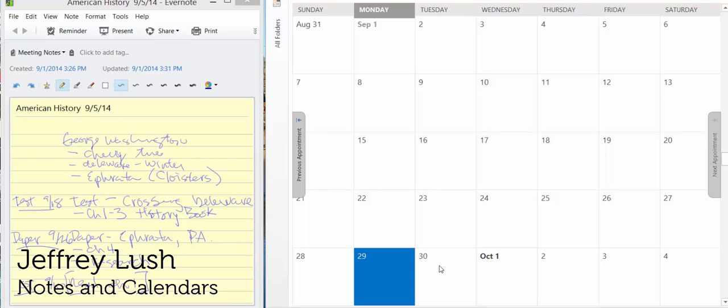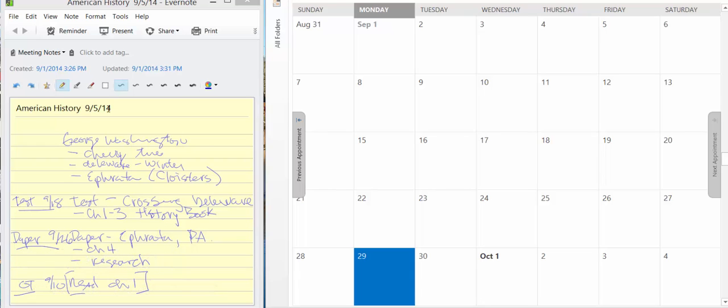So taking notes, whether it's in a class as illustrated here on the screen with American History, or whether it is in a meeting, taking notes and creating actionable items can mean the difference between success and failure. And so let's just look at this example real quick on a very quick and easy way to take notes.